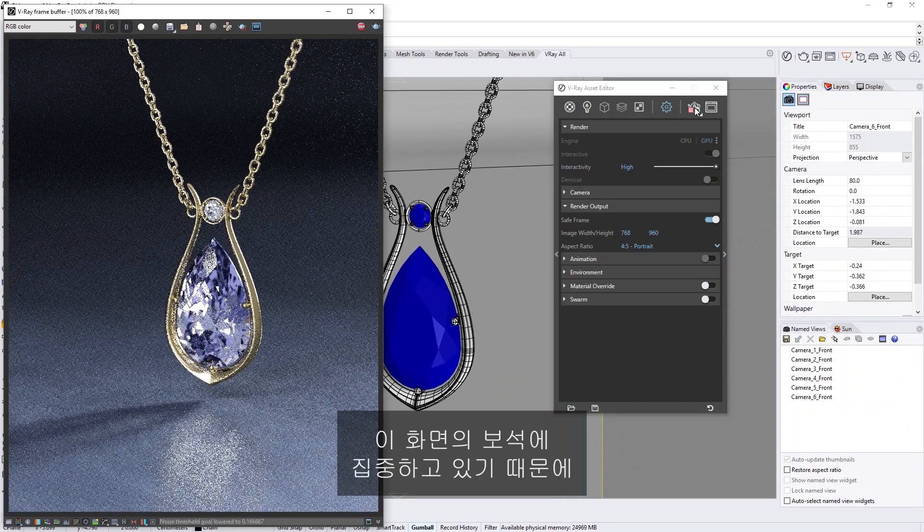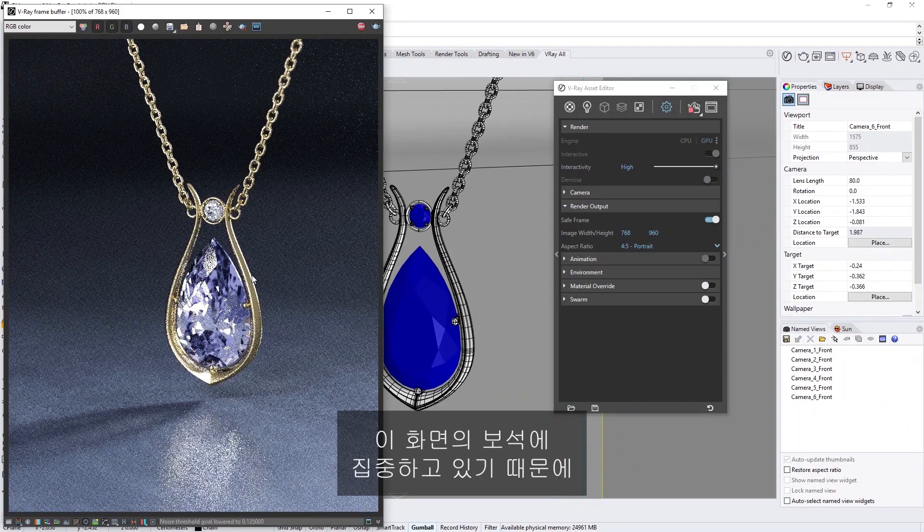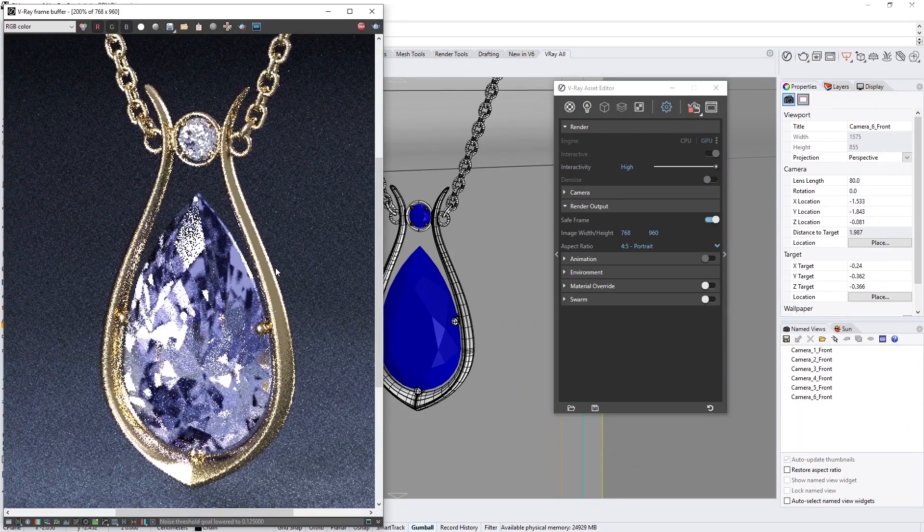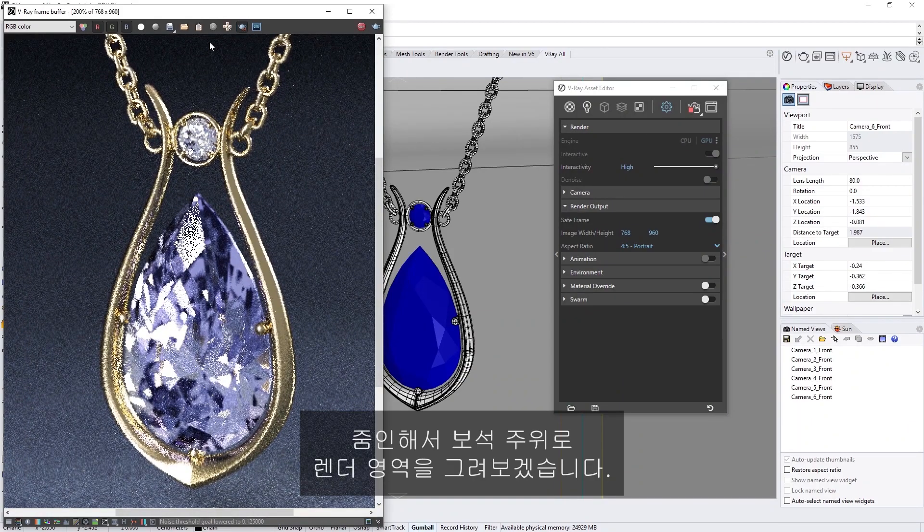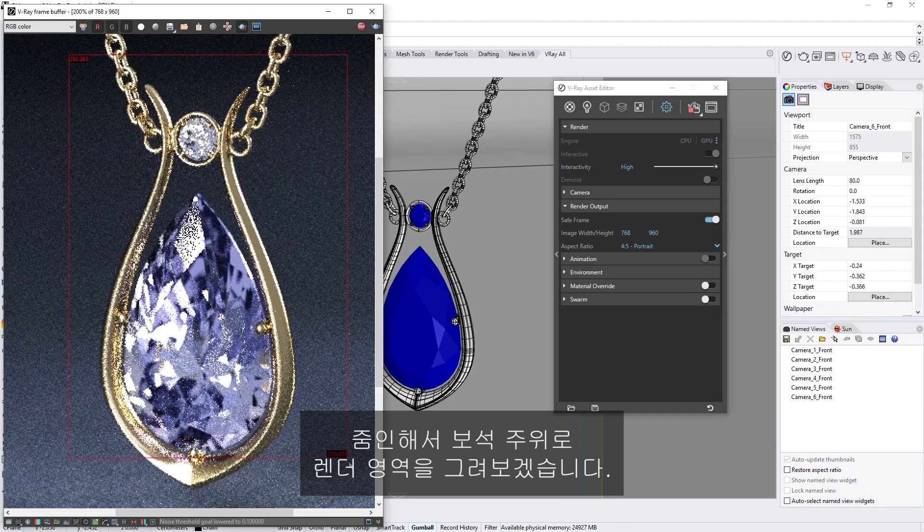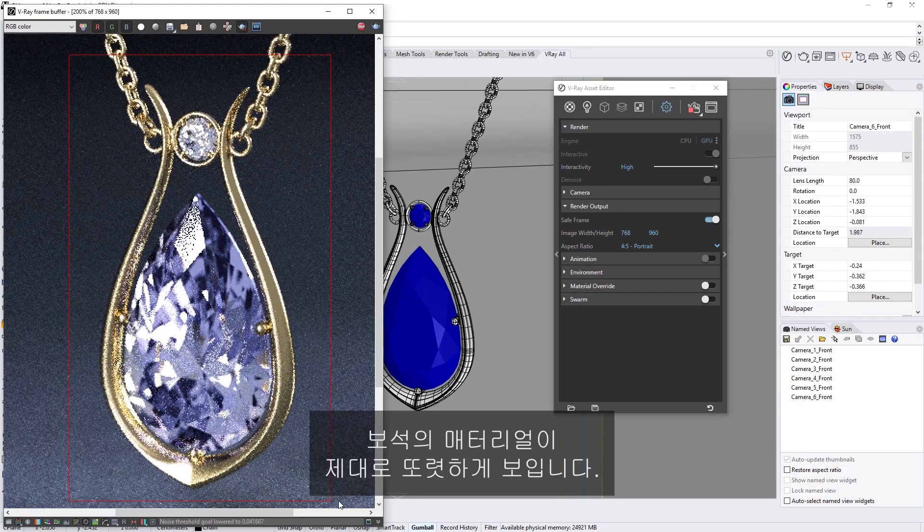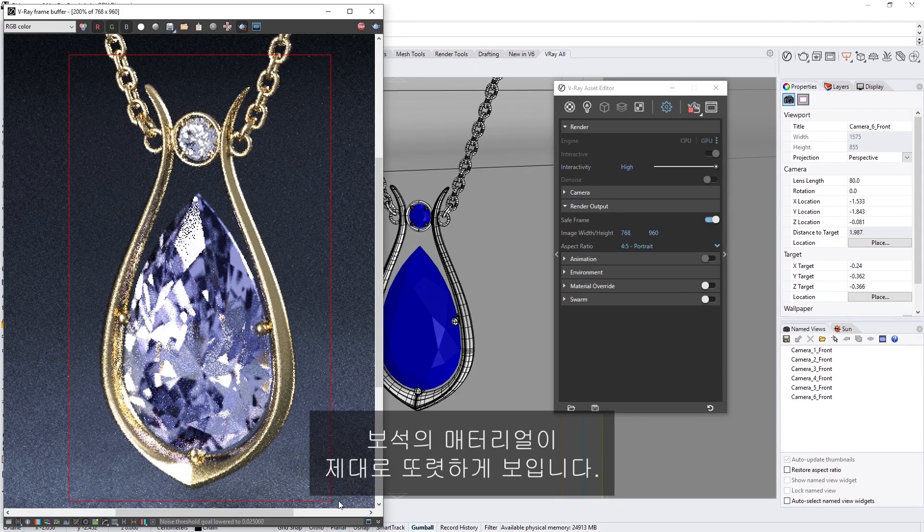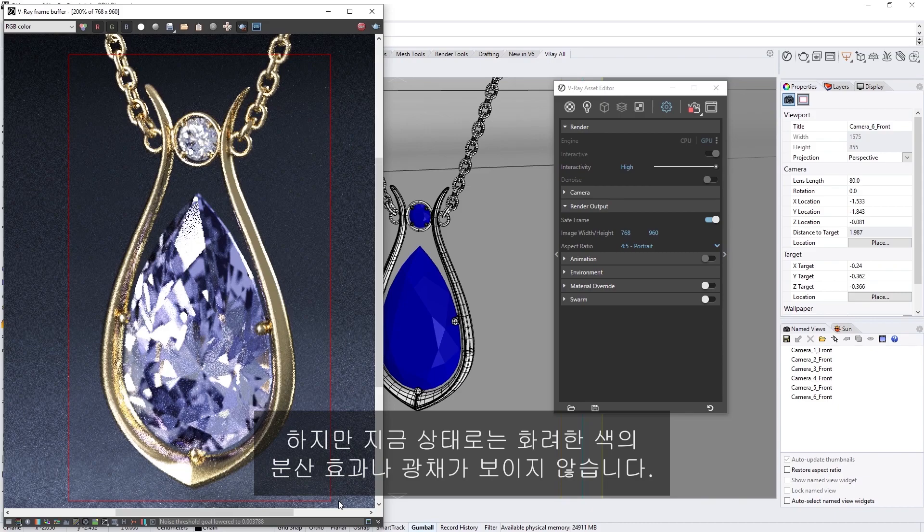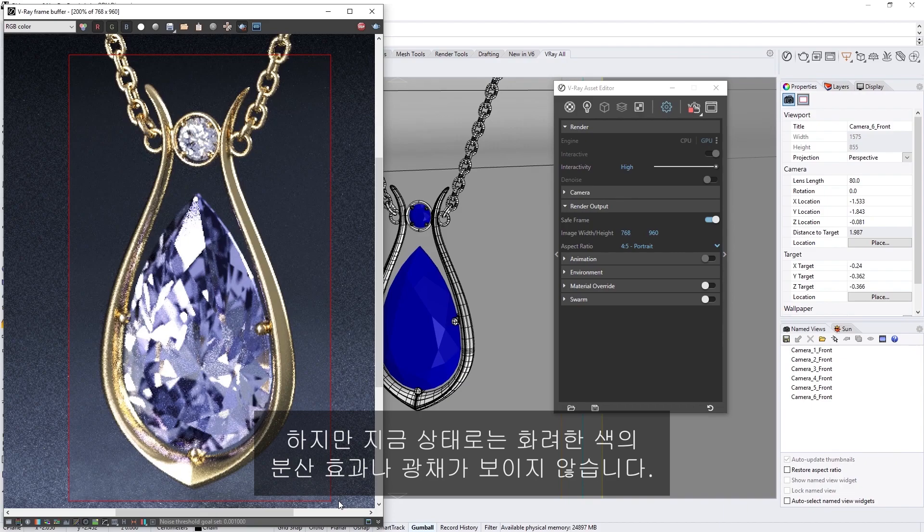Since we are focusing on the gem in this scene, let's also zoom in and draw a render region around it. Now we can see the gem's material nice and clearly. However, you'll likely notice that the colorful dispersion effect, or fire, is missing at the moment.